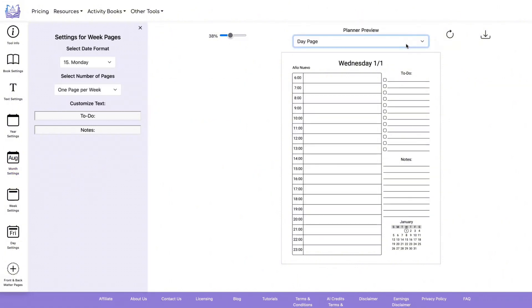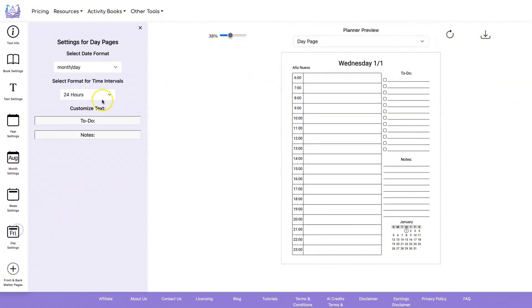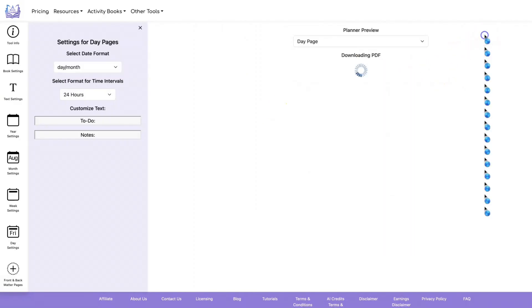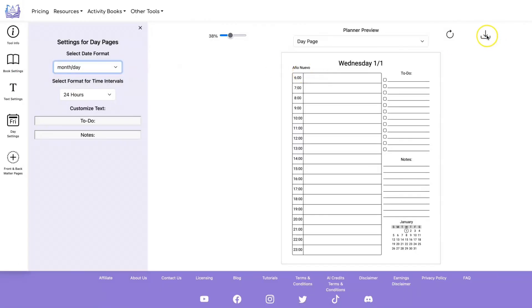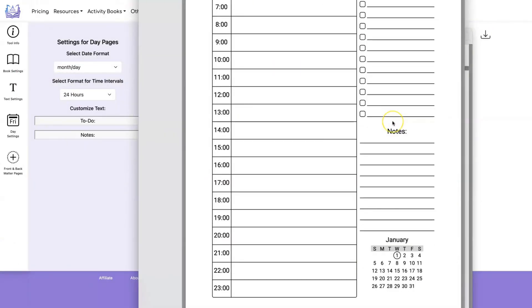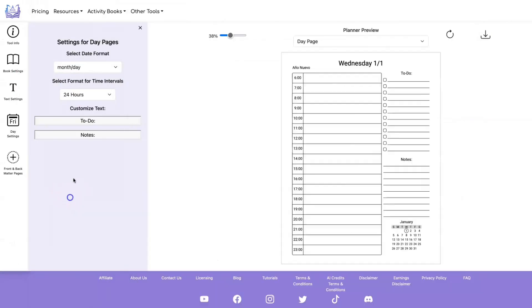If we look at the day pages, you can select between month-day or day-month. Let's do a download and I'll show you the differences. With day-month we have 15-1 instead of 1-15. If we put it to month-day, now we have 1-1, 1-2, 1-3, and so on.